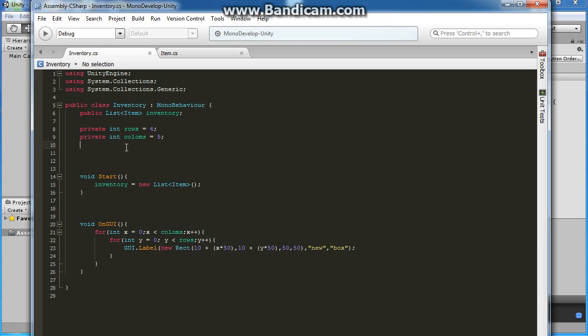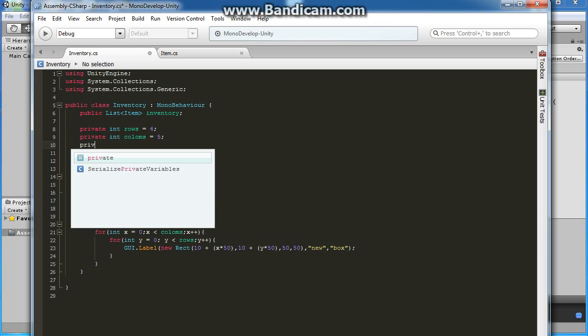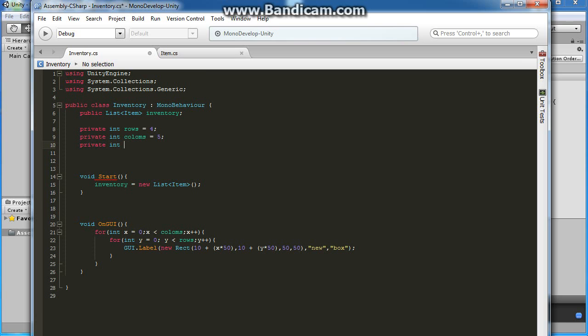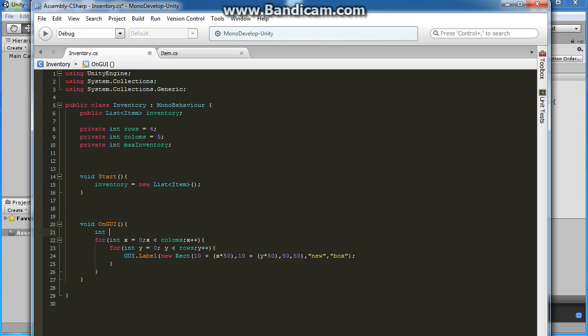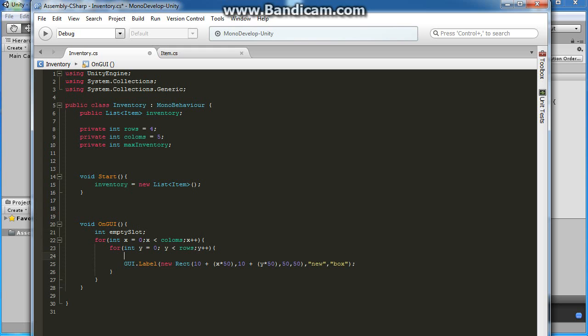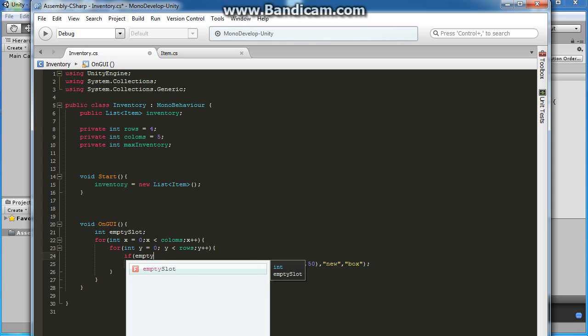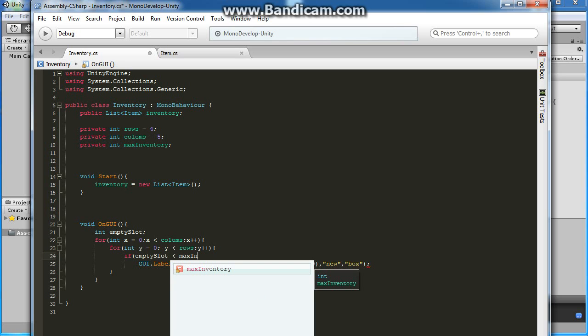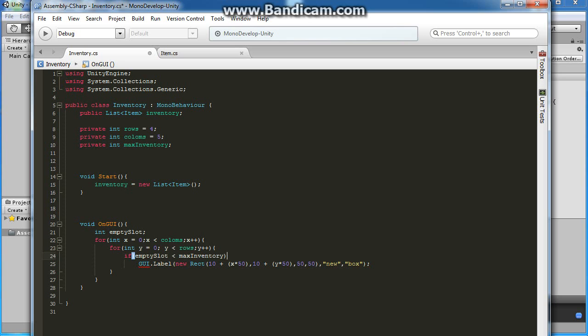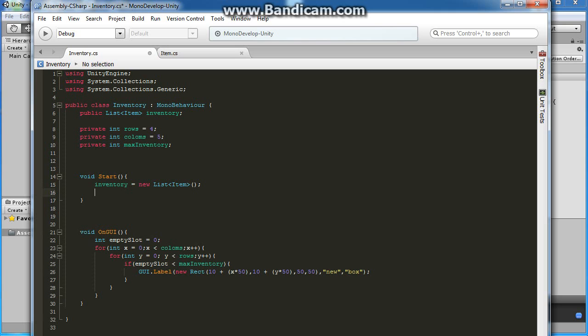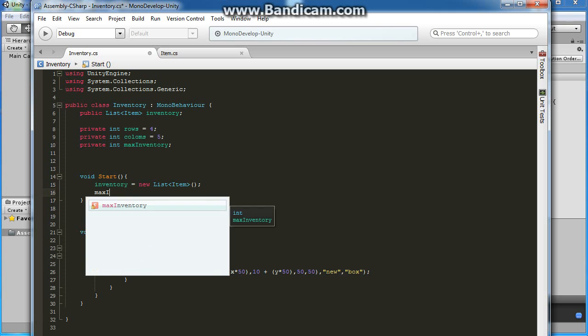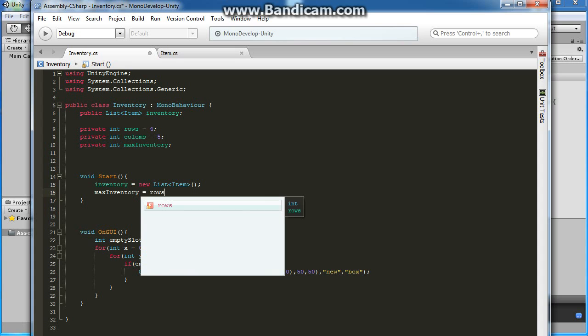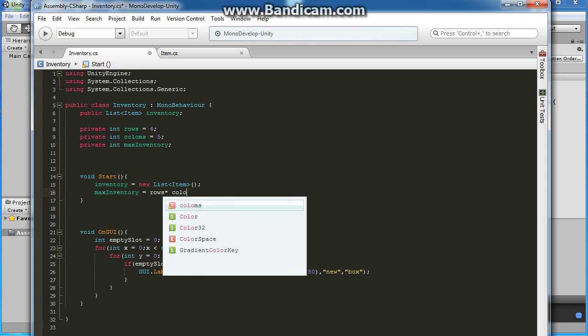Let's create a private int maxInventory. Inside our GUI, let's create another int, emptySlot. Above our label, let's put it inside an if statement. If emptySlot is less than maxInventory, then we will create our labels. Let's make our emptySlot equal to zero. Inside our start, let's make maxInventory equals rows times columns.